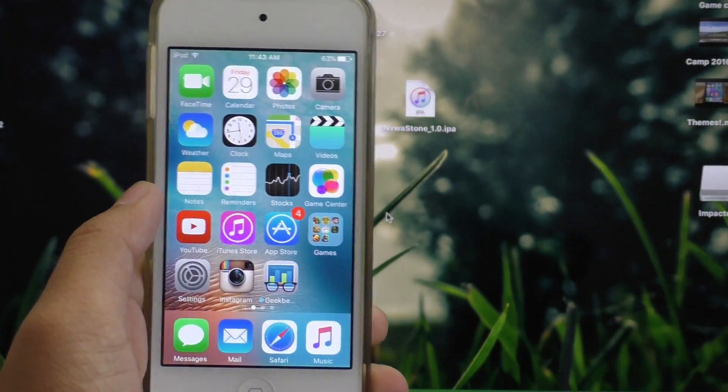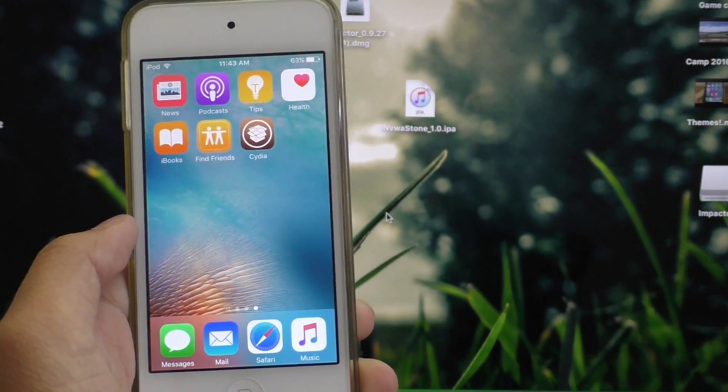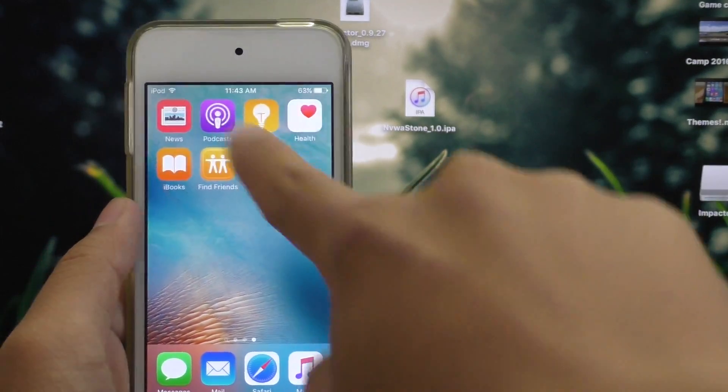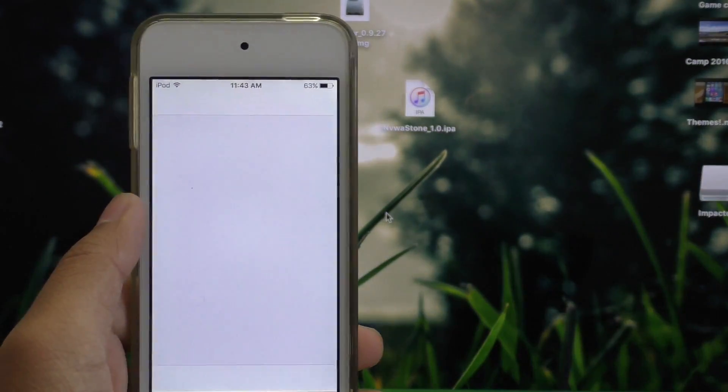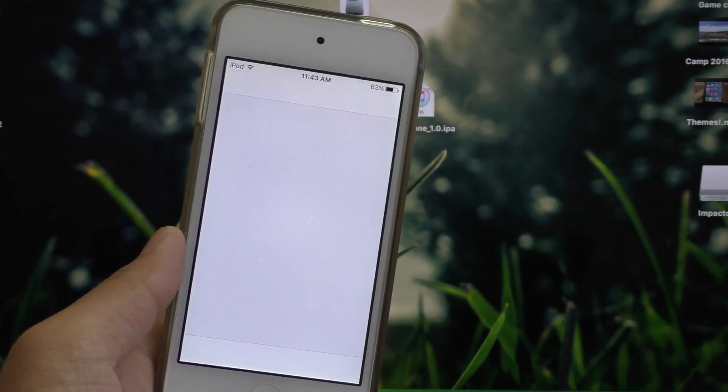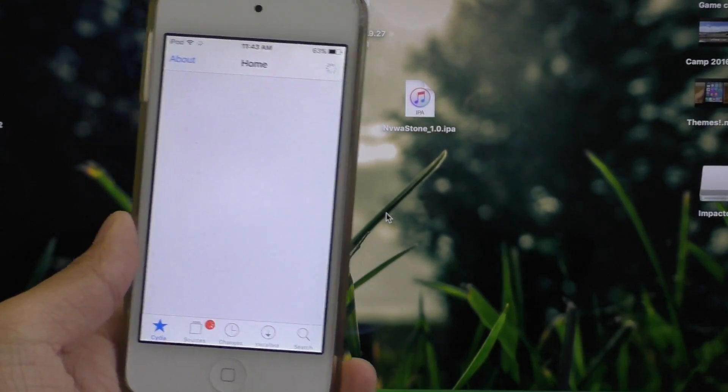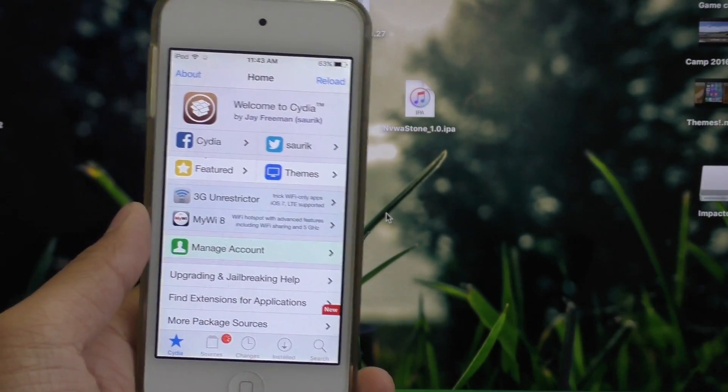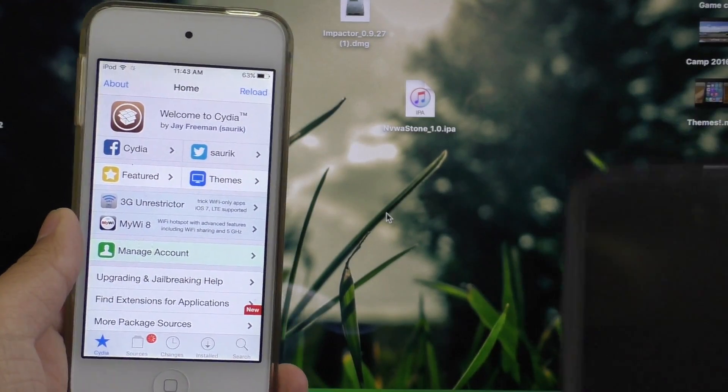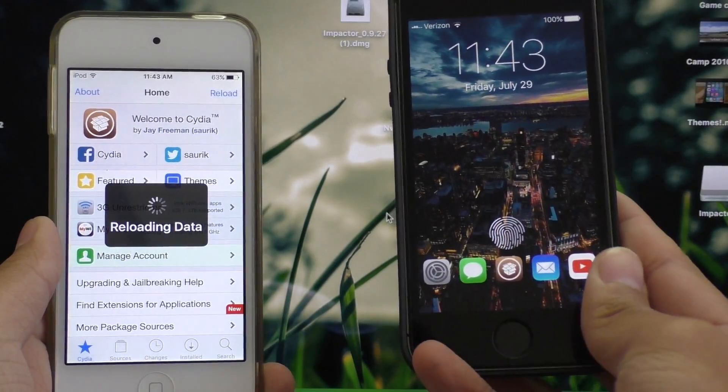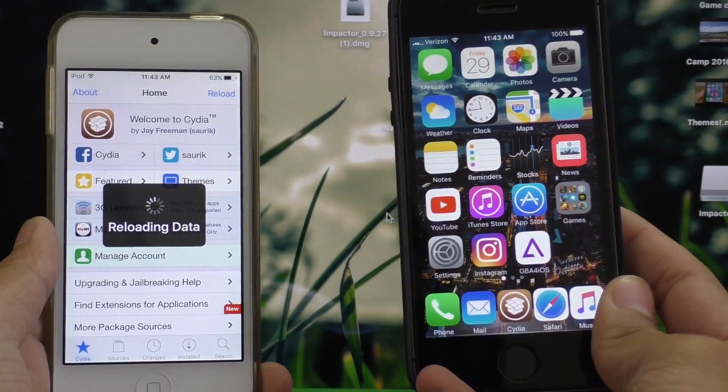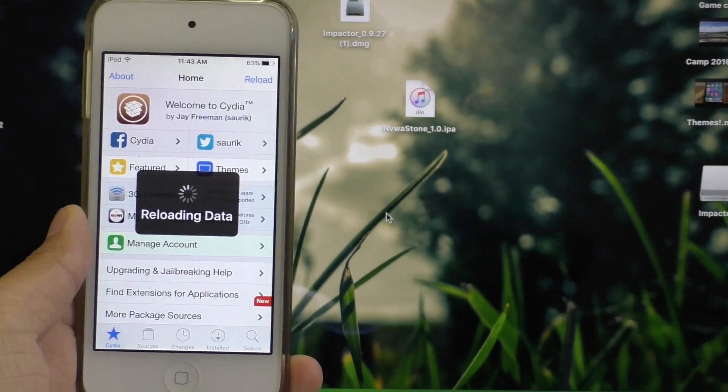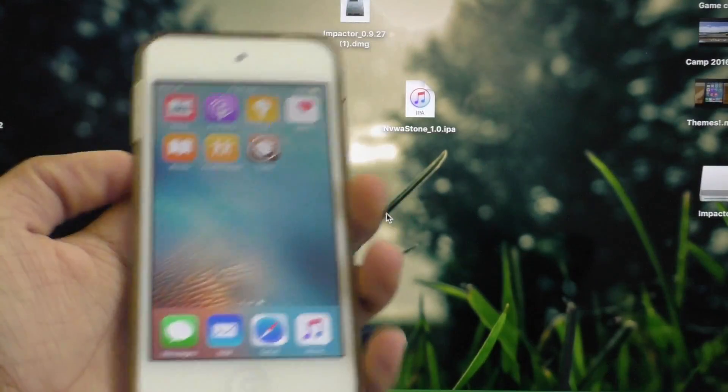Now when your device boots up, you should be able to swipe over and find Cydia on your home screen. Go ahead and tap on it, and it's going to go load all your packages in. And at this point, congratulations, you are jailbroken on iOS 9.3.3. You can go ahead and install whatever tweaks that work with iOS 9.3.3 as of now, and I do have several videos about that.